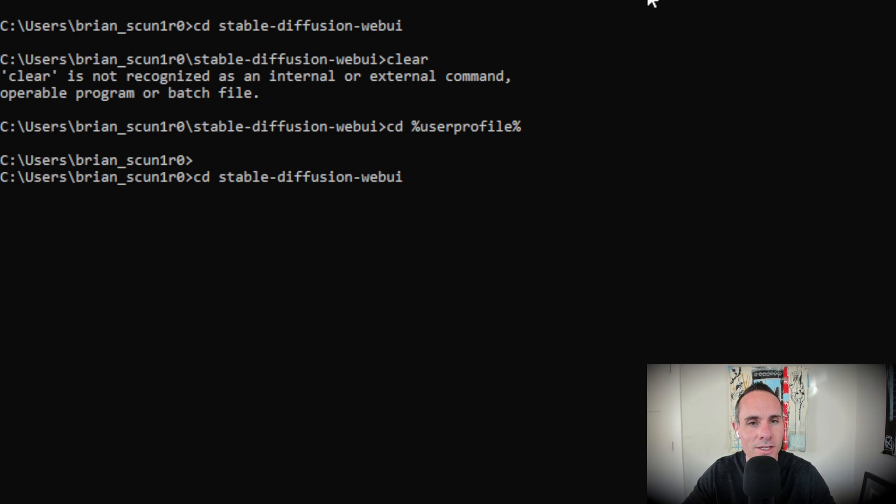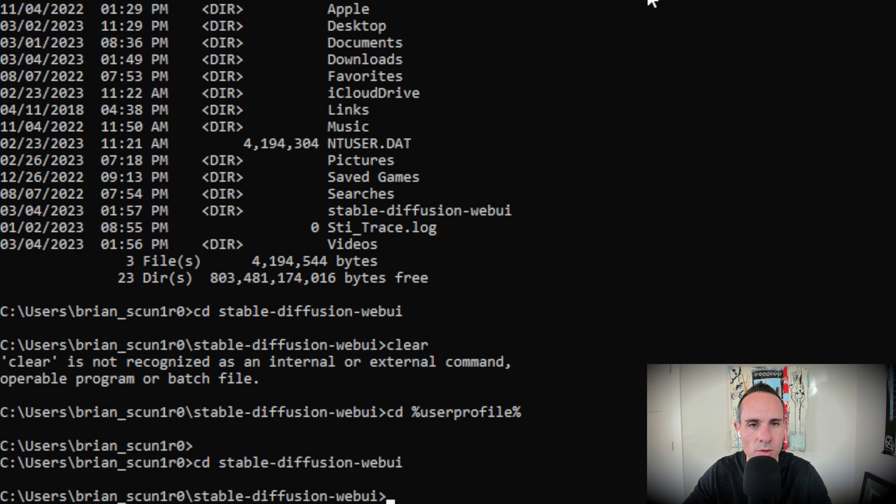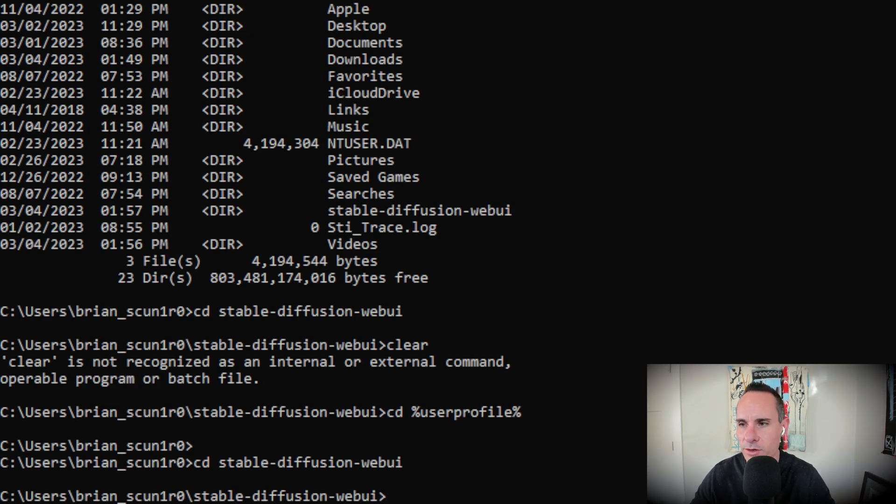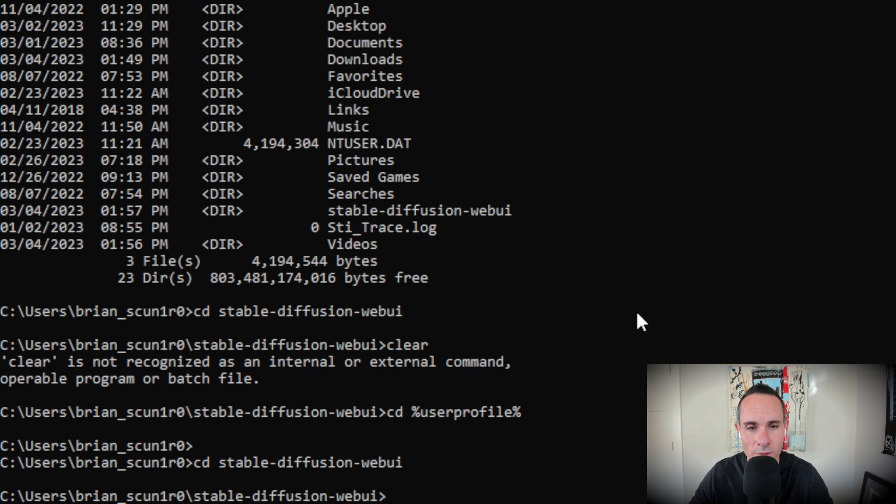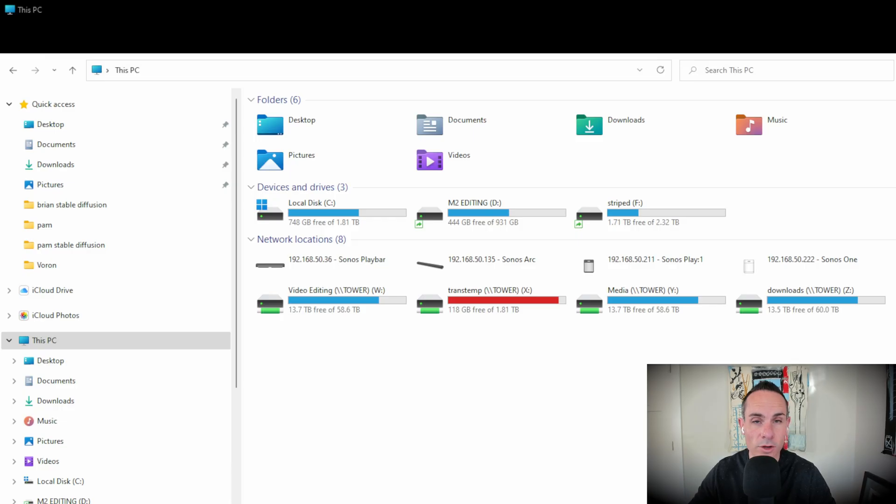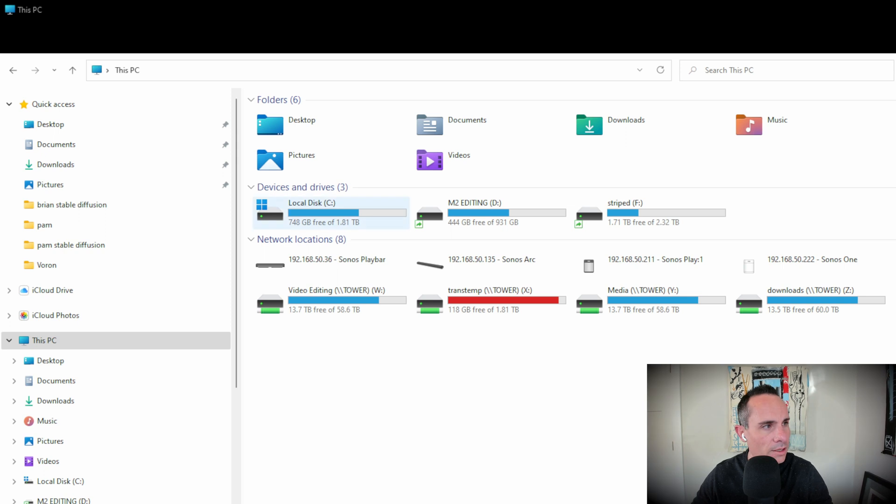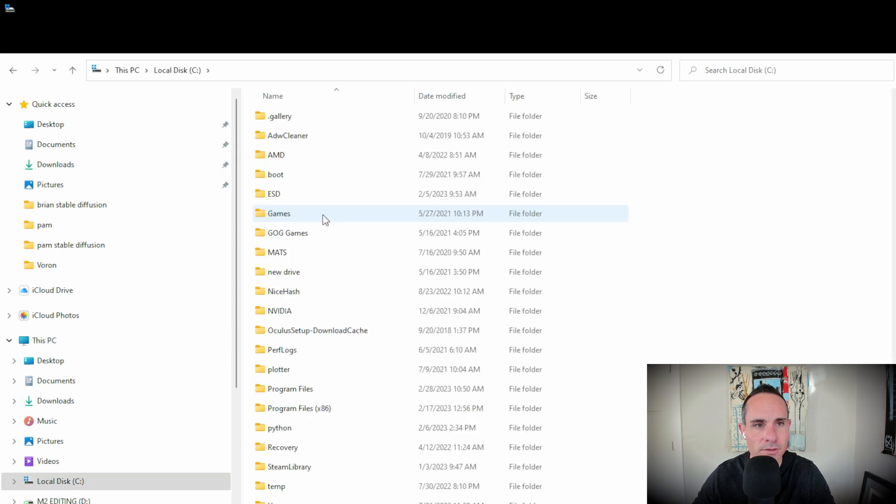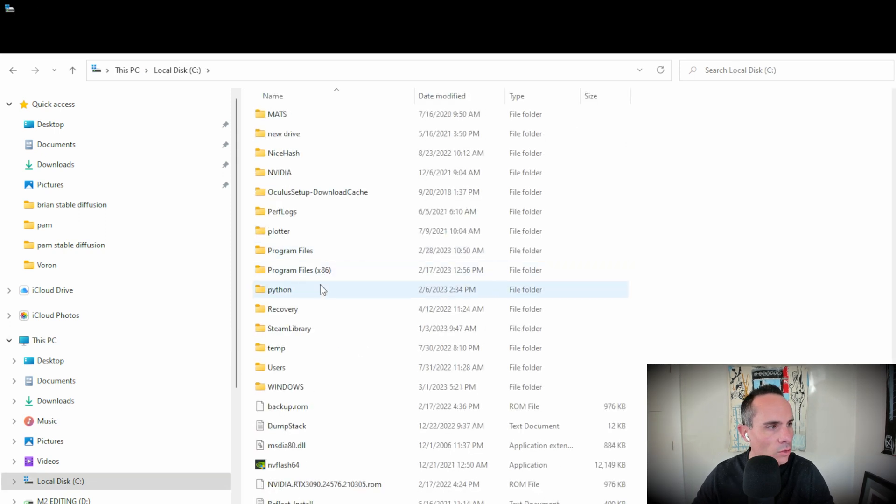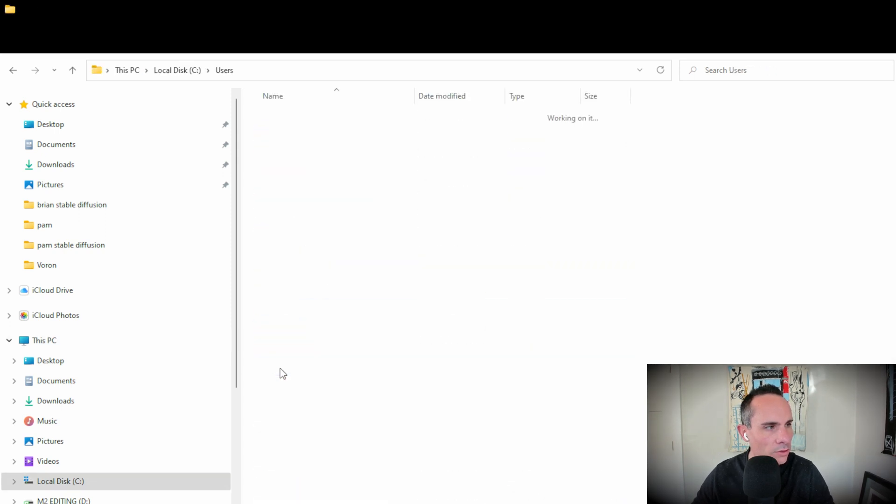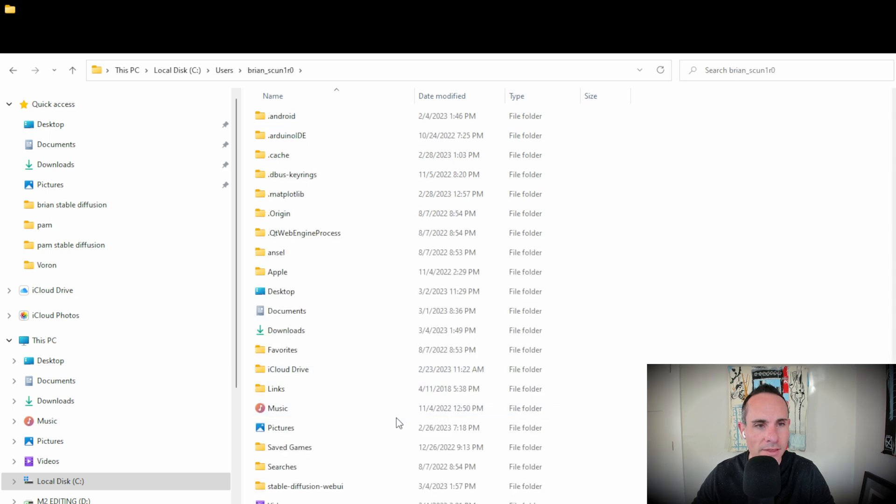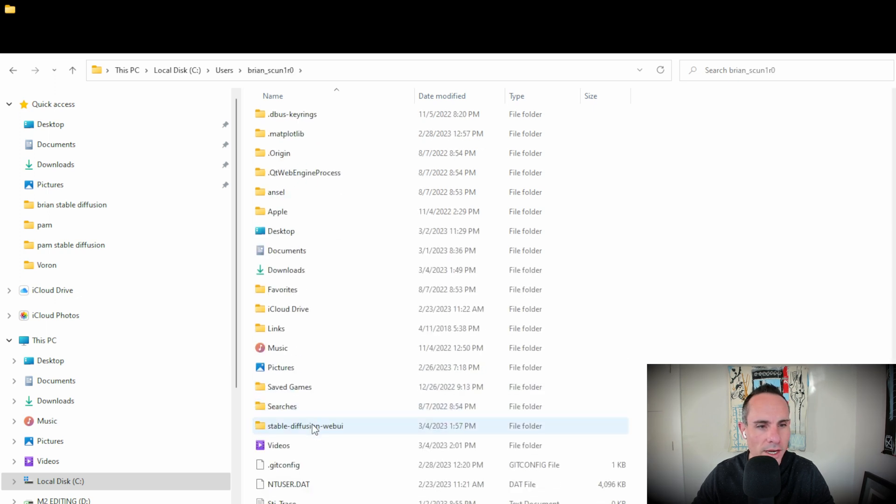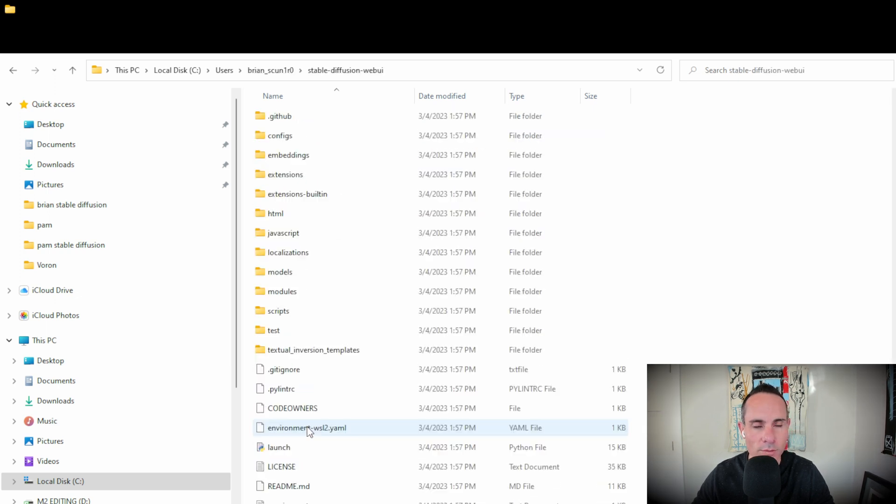We can get into that directory by going CD, change directory, stable diffusion web UI. Go ahead and click enter. That's going to take you into that directory in your system. Now what you're going to be able to do from here is actually open up file explorer and go to that directory. Now at this point, you're going to want to fire up your file explorer just like this. We're going to go to our C drive. You're going to scroll down to users, find your user in the list, and then we're going to scroll down to stable diffusion web UI.